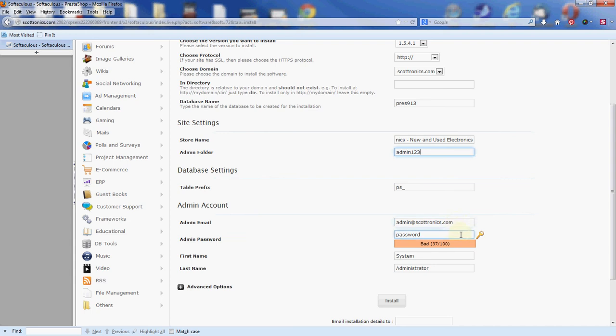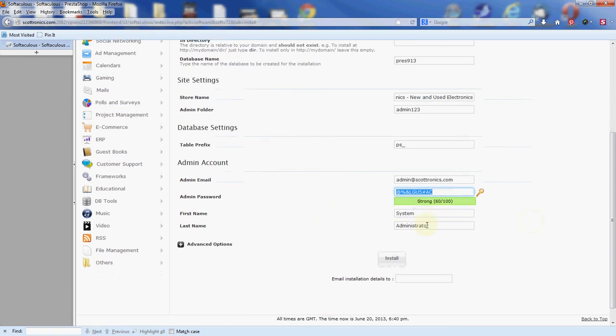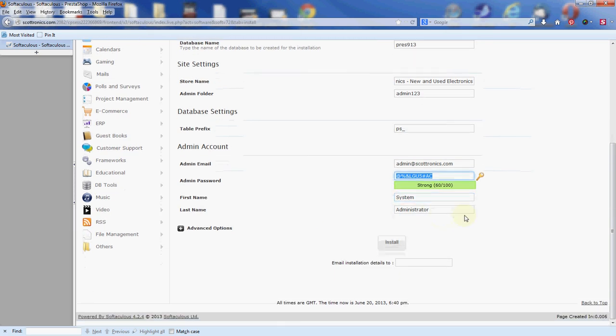And then the password, it gives you 'password'. We definitely don't want to use that. So just use this key icon here and click around until you find a password that you would like. You can copy that and save that on the side, write it down so you remember it later. Then you have the first and last name of the system administrator. I'm just going to leave that as is. You feel free to put your own name here if you like.